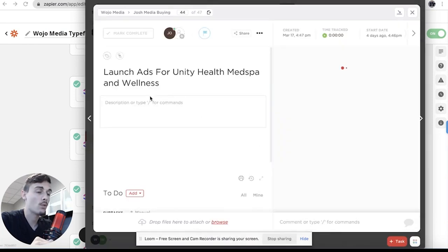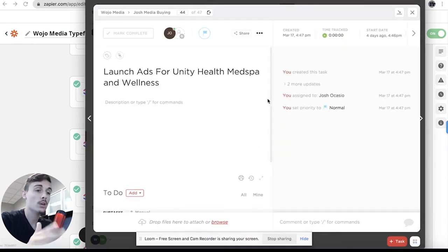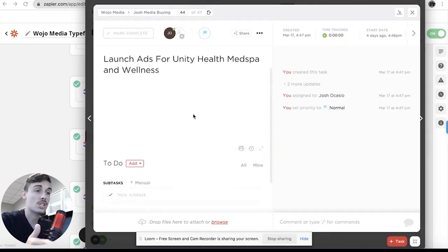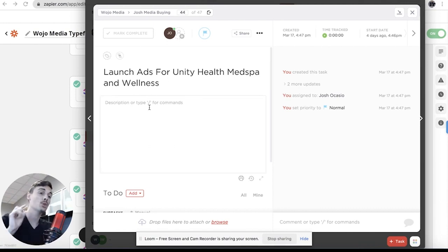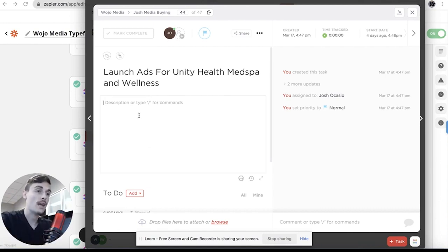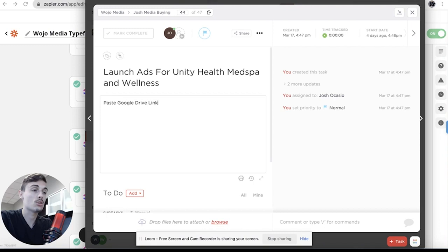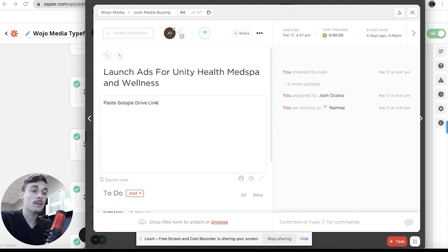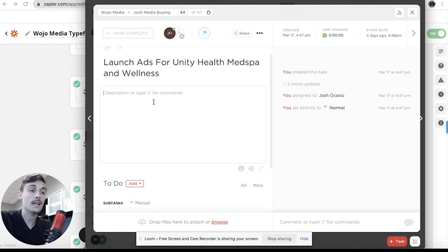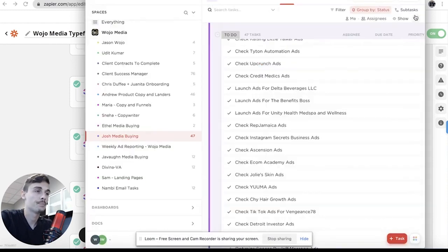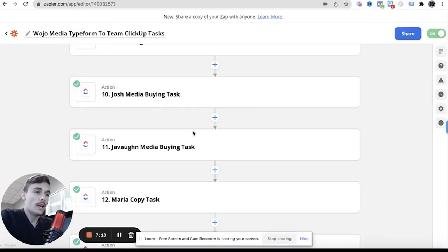Well it said in that prior task to put the Google Drive link in here. So now we're gonna go to description and we're gonna paste that Google Drive link here. So now the creative team, the media buying team, has these creatives so that we can launch the ads. So that's important as well.